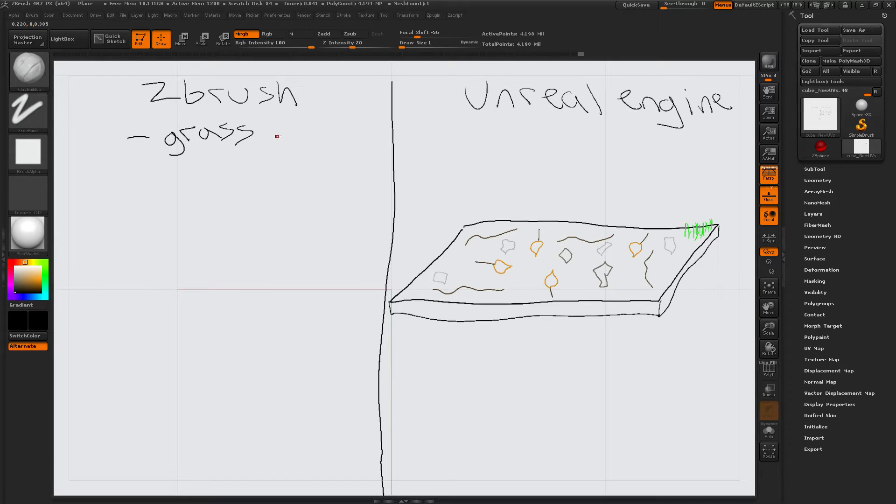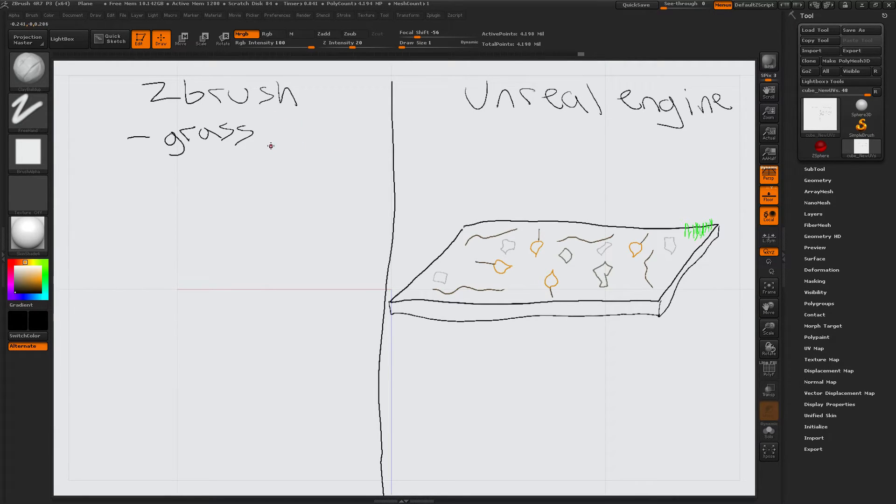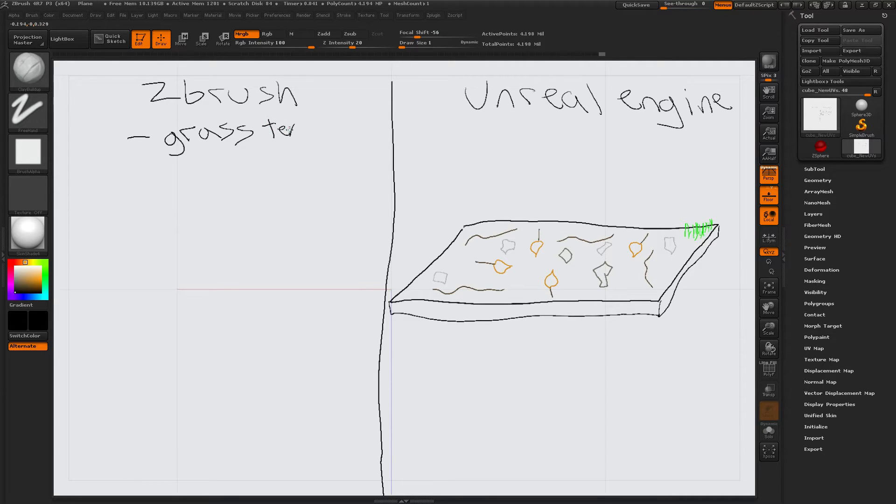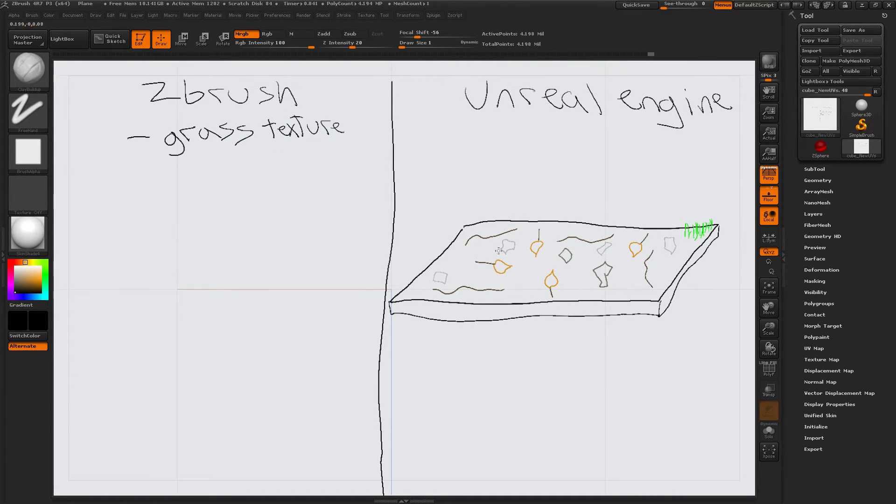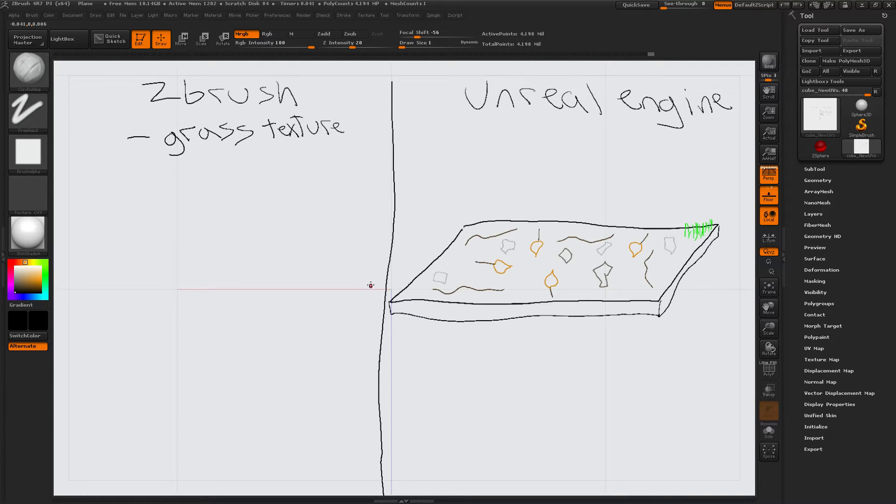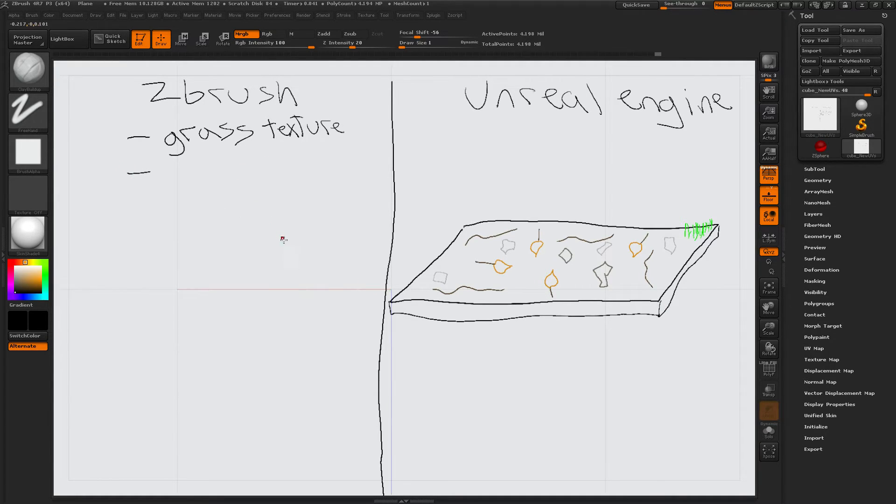Grass texture. Texture. Grass texture for this big grass box thing. Okay. Then.